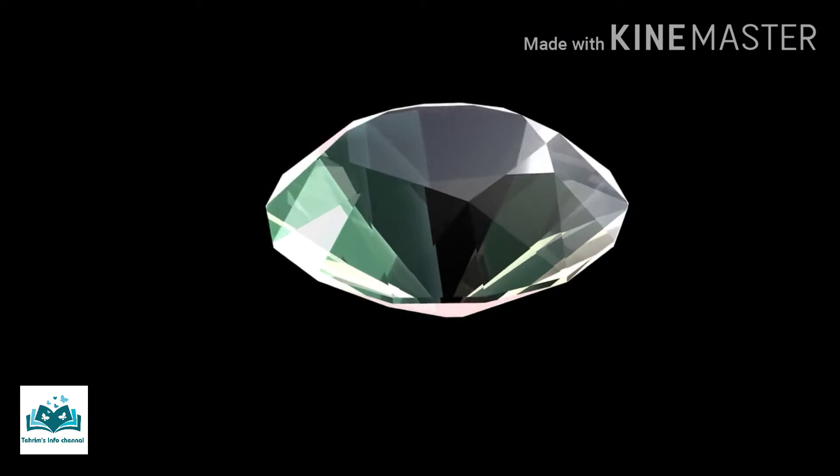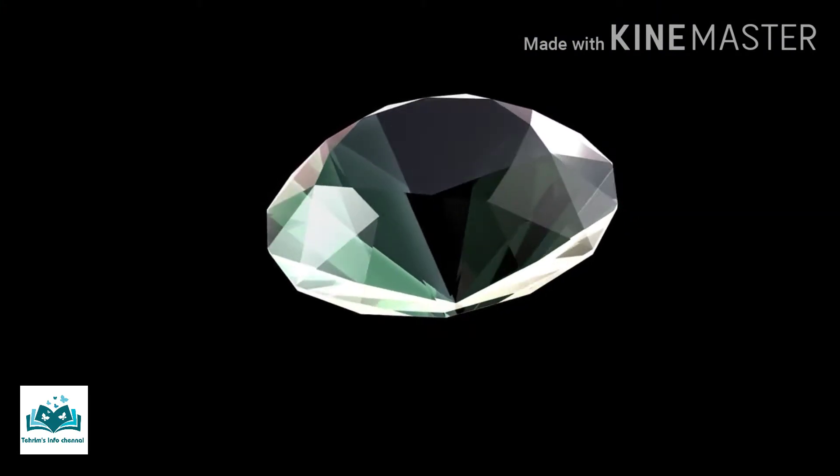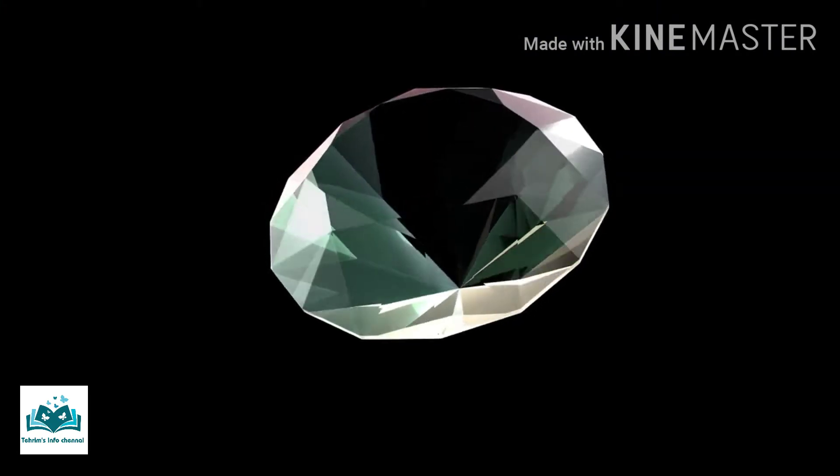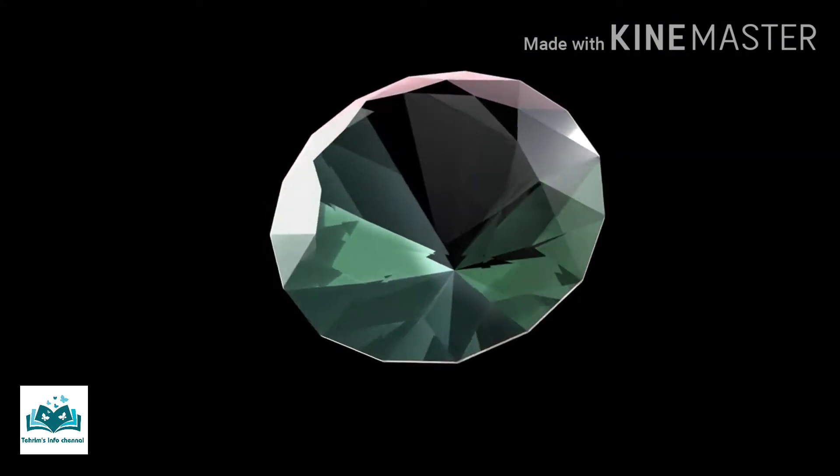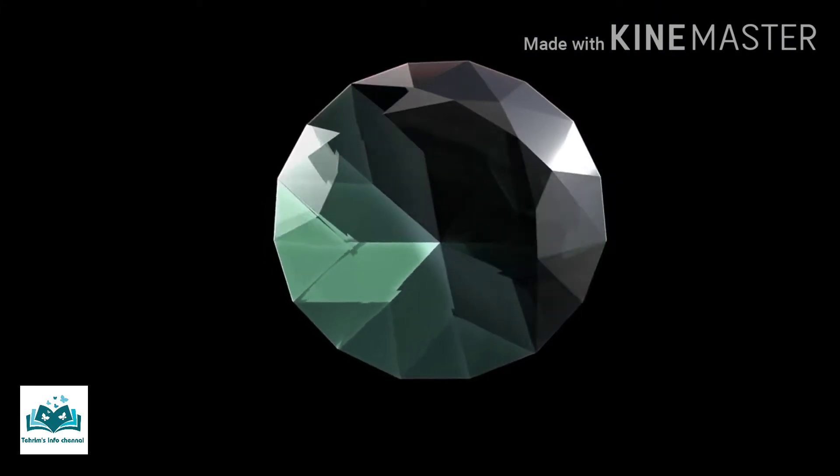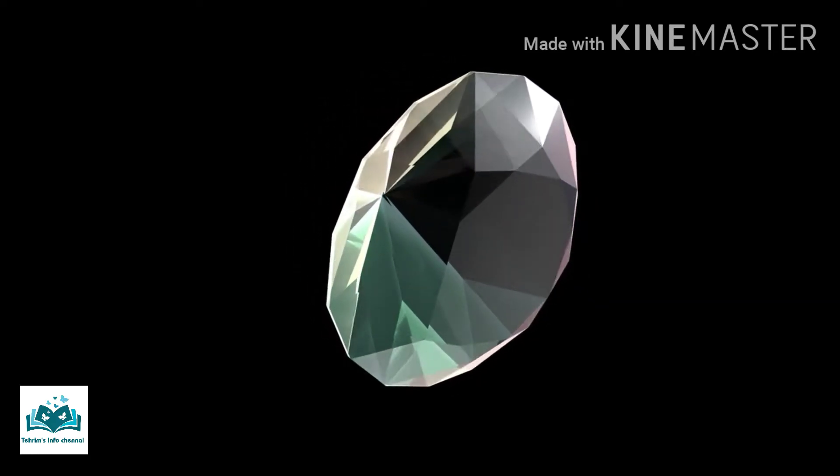At room temperature and pressure, another solid form of carbon known as graphite is the chemically stable form, but diamond almost never converts to it.